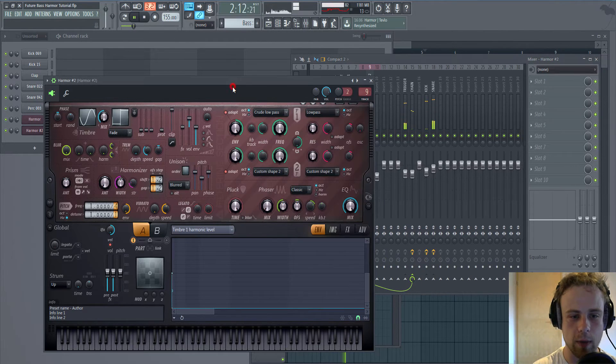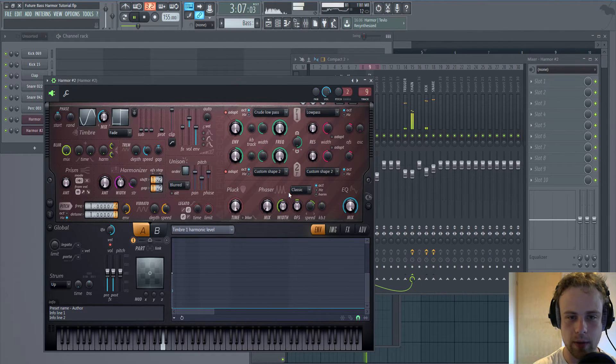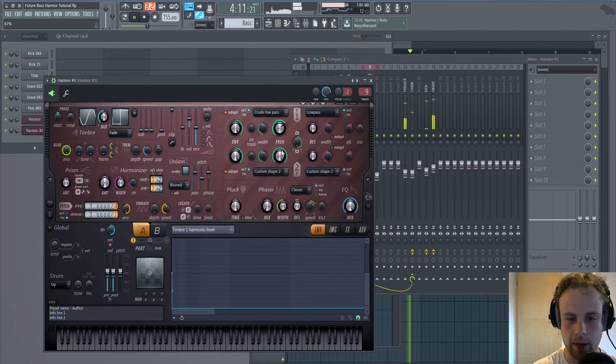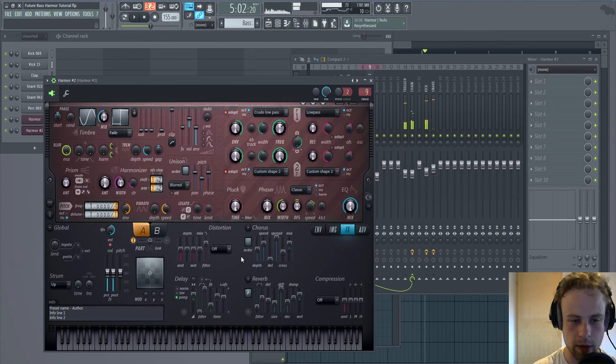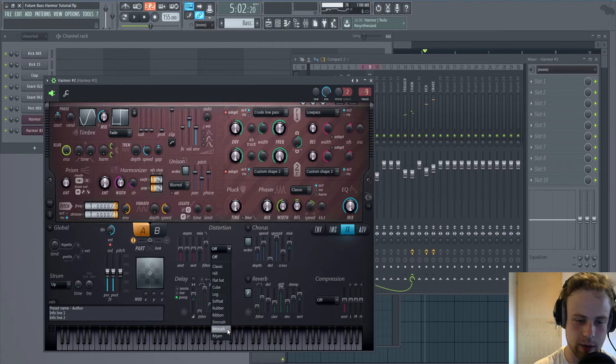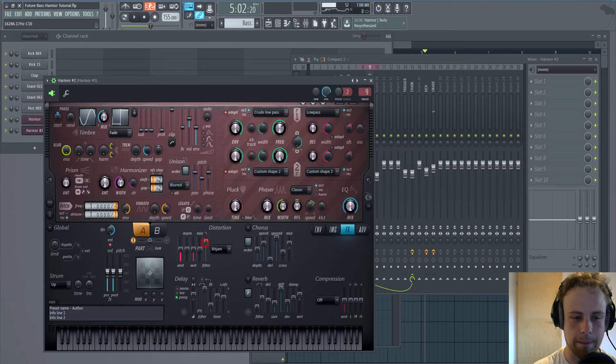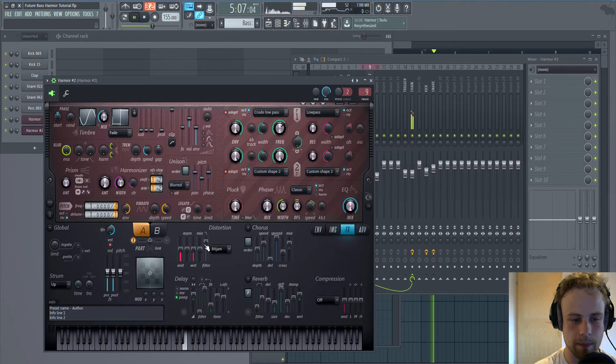Which is not that loud, but it doesn't matter because our distortion is getting it loud. Let's add some Bitjam.